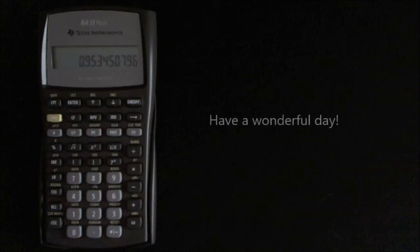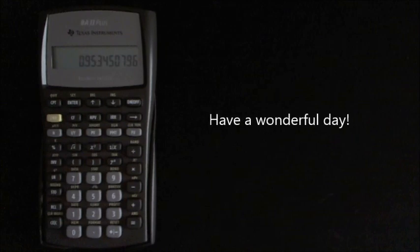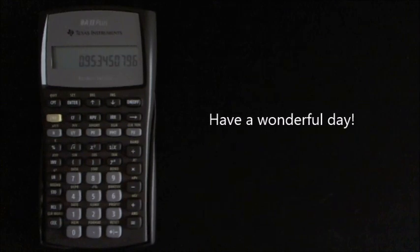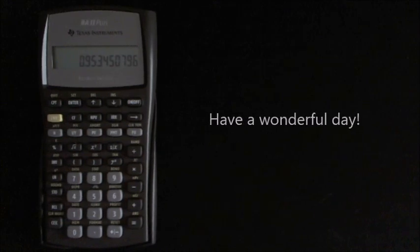It's been a bit lengthy but thank you very much for watching and have a wonderful day. I hope you found it useful, thank you.